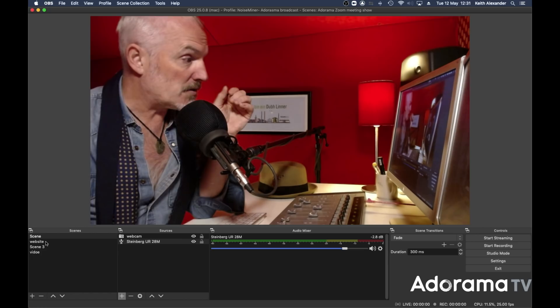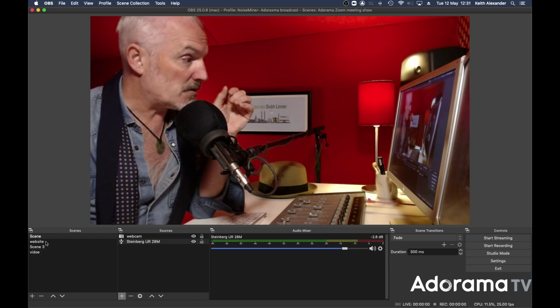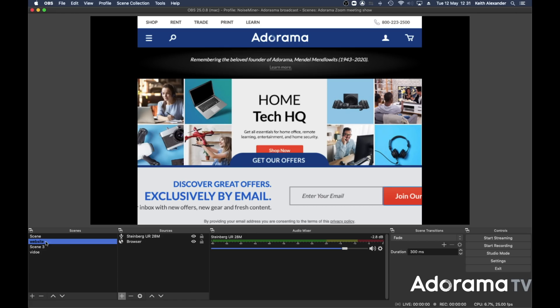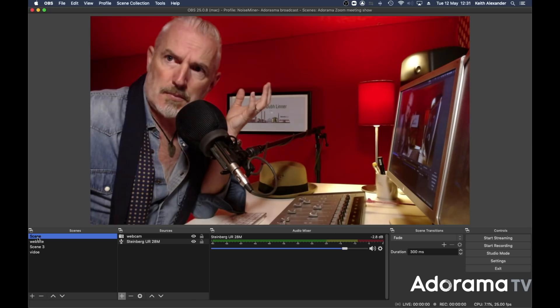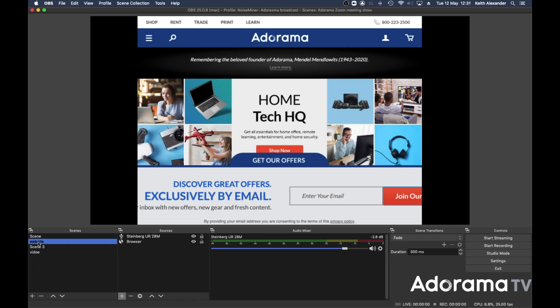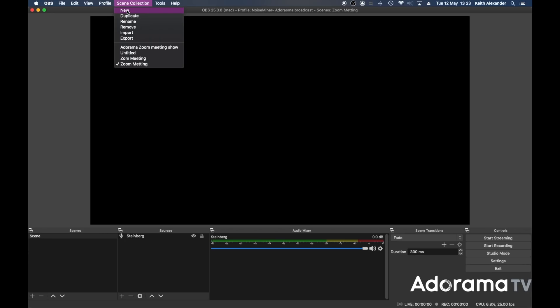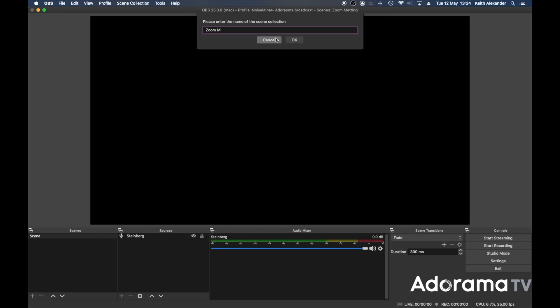You bring the slider back up. If I was creating content I can flick over to the Adorama website whilst still talking to you, and then come back. Let's set up a new scene — a new scene collection, which is really handy. We're going to call it Zoom Meeting.